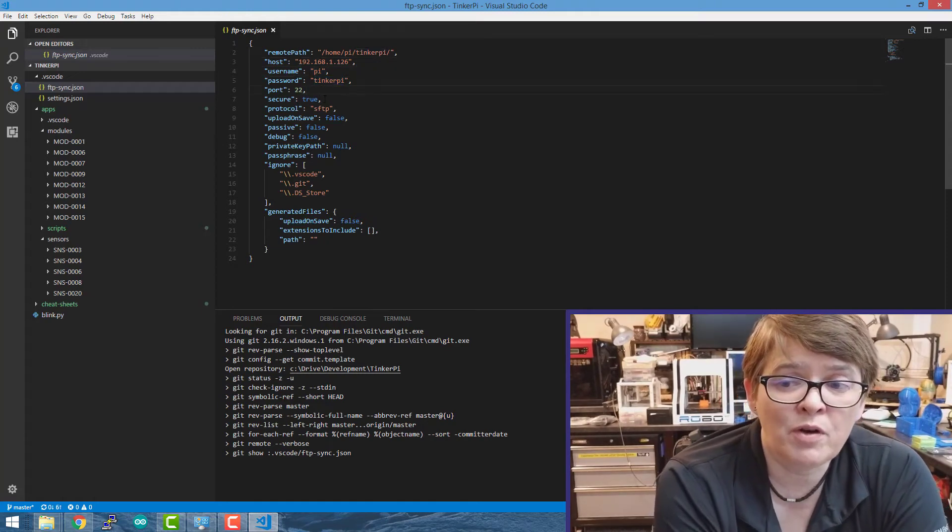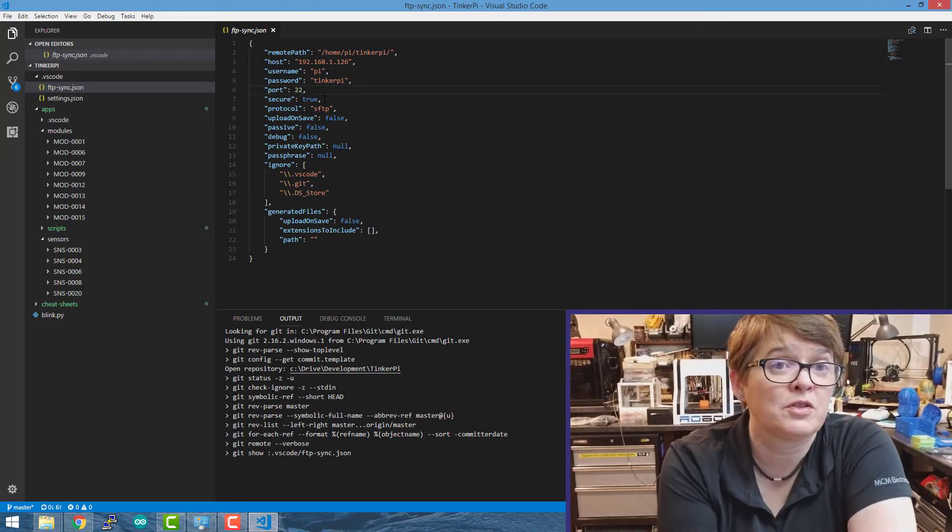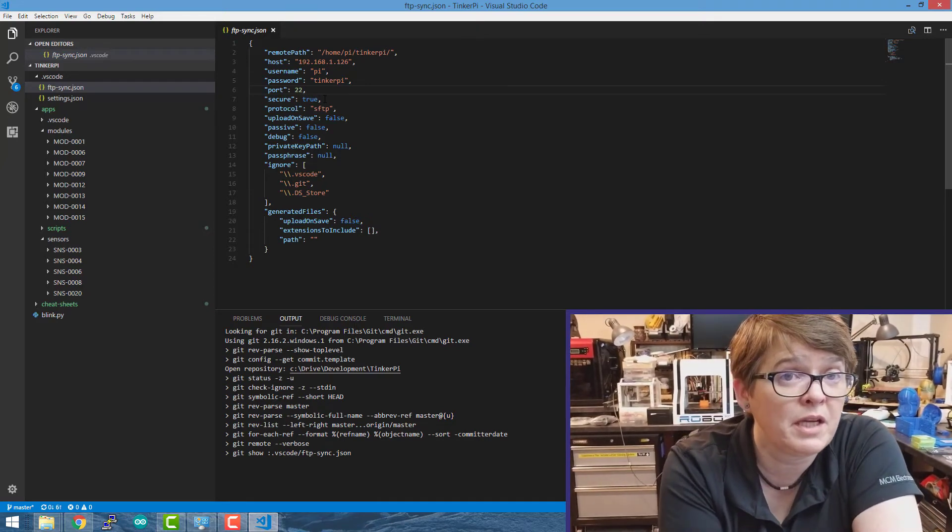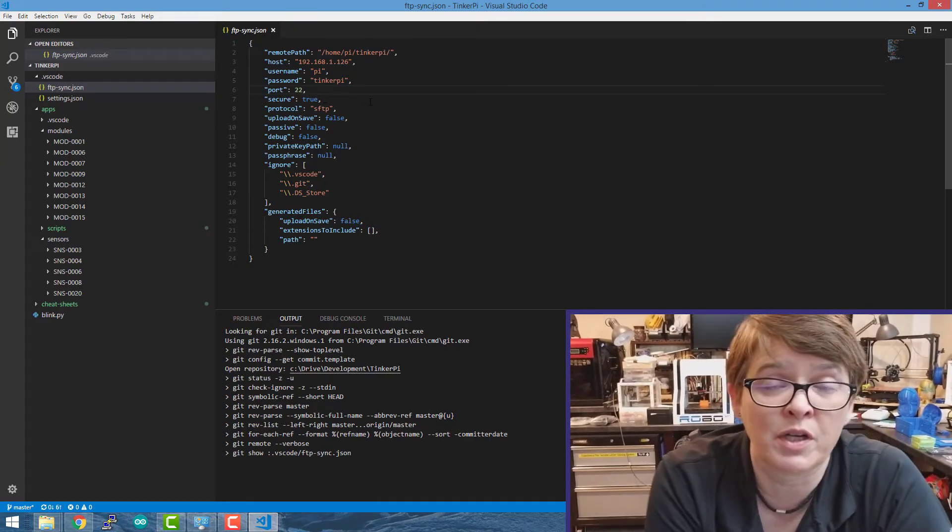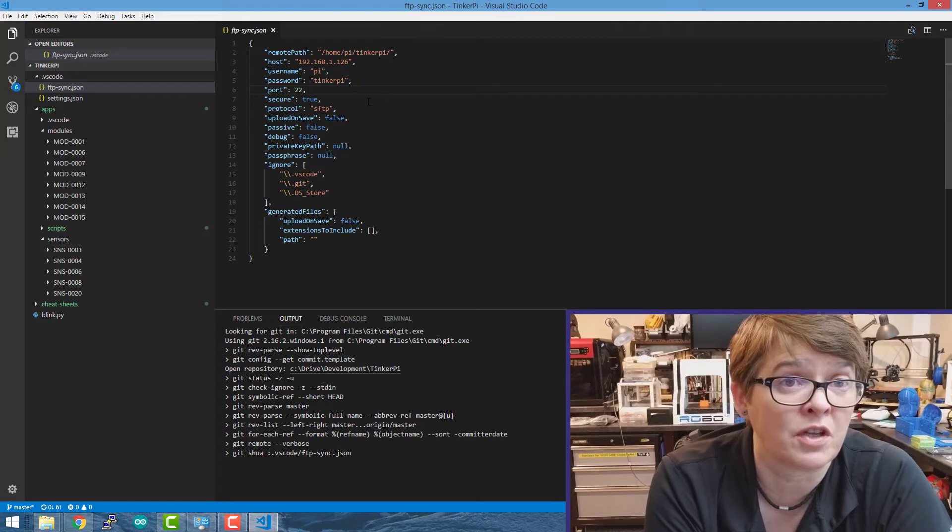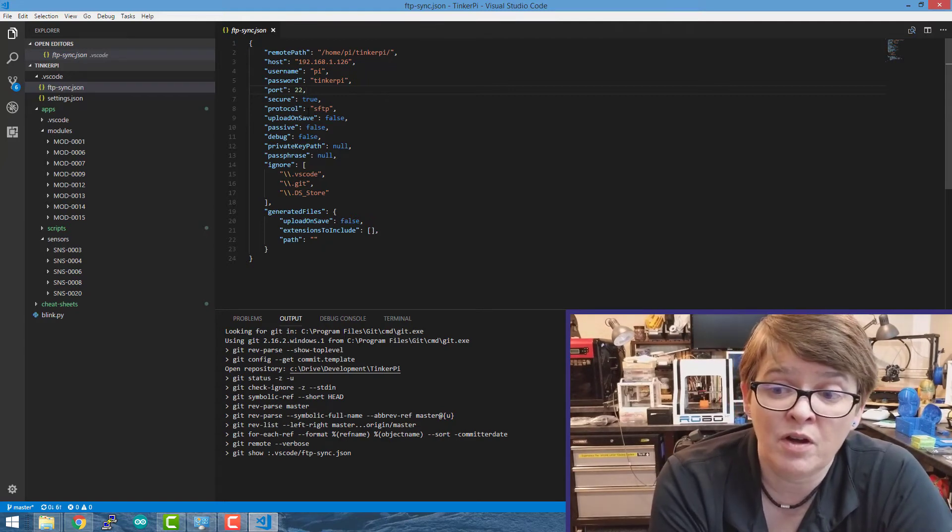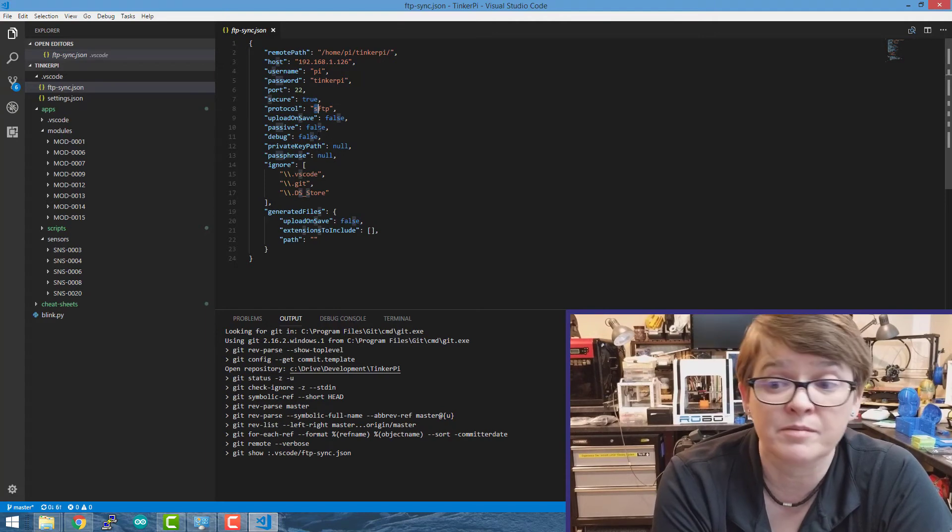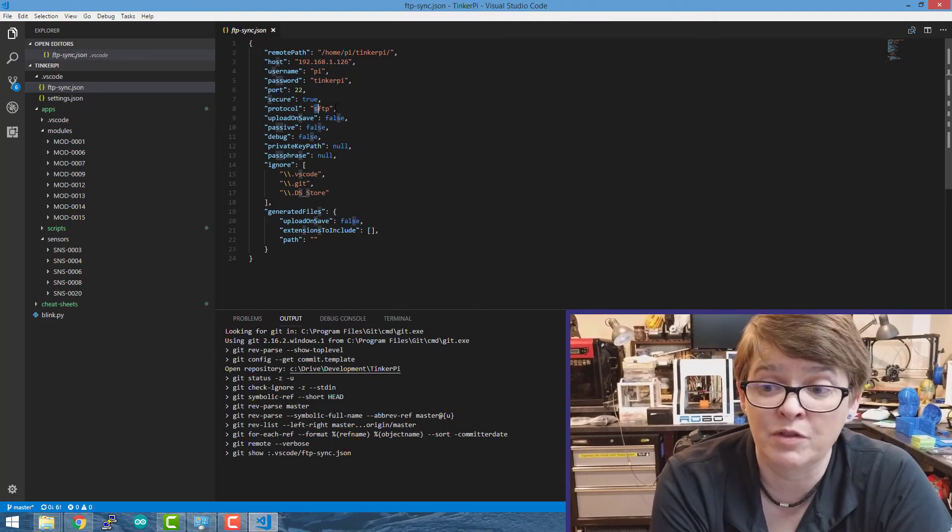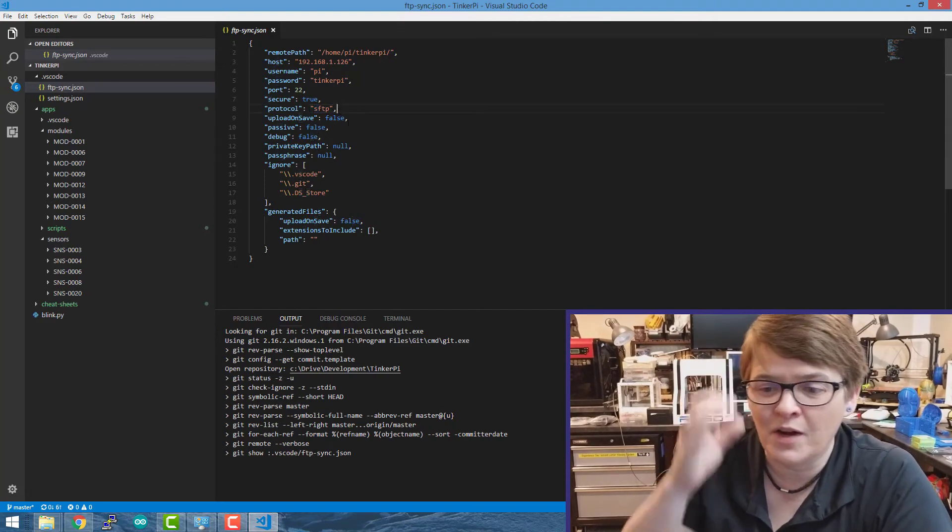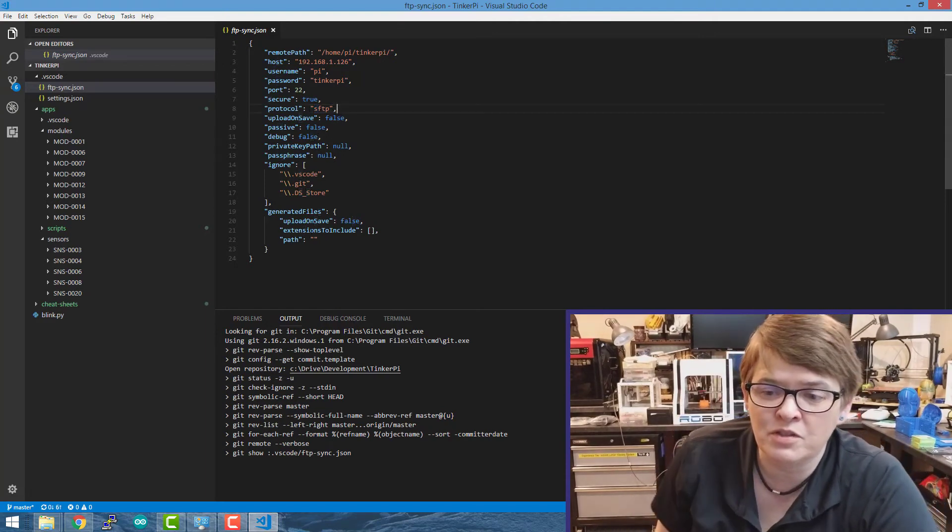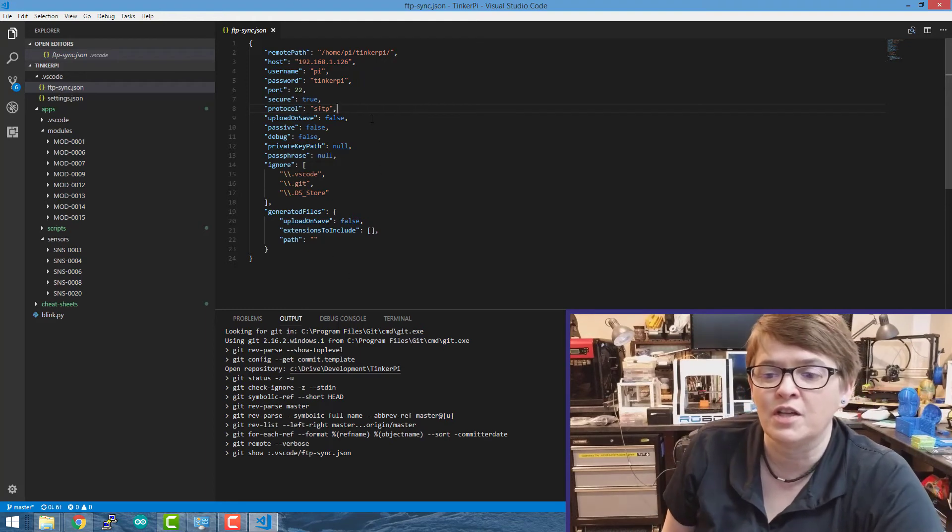So I'm going to put in my Pi username and password. The port was defaulted to 21, which is regular FTP. You're going to want to change that to 22, which is secure FTP. The protocol was FTP. You change it to SFTP. If you don't do that, it won't work. So those are the only two things or few things you need to change.